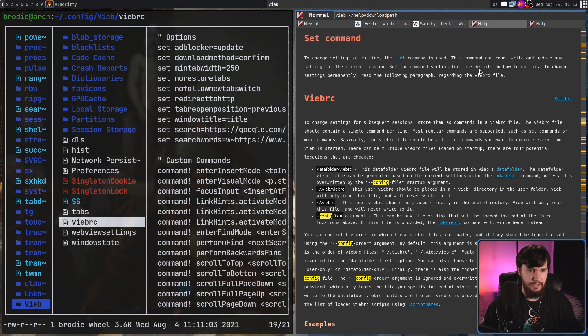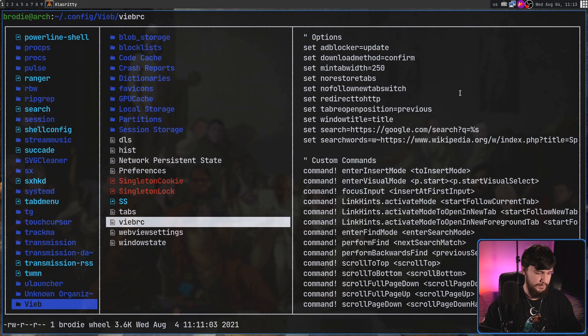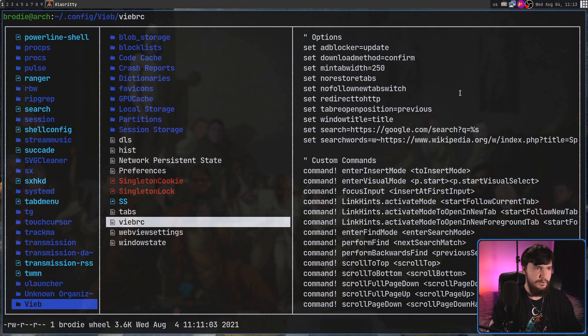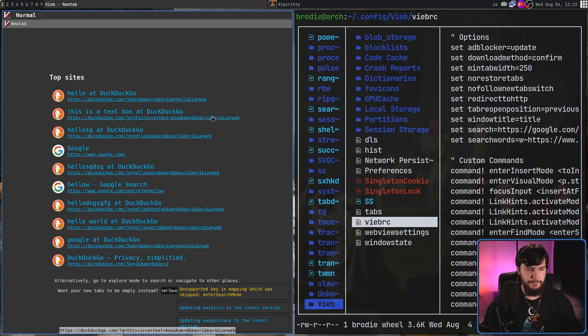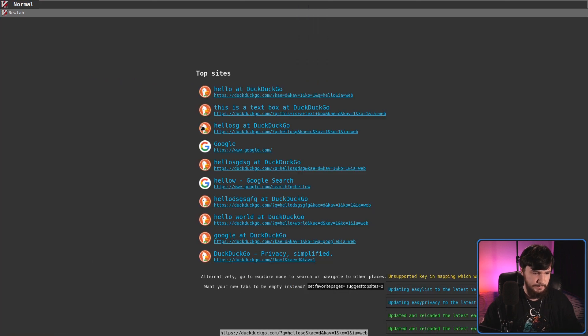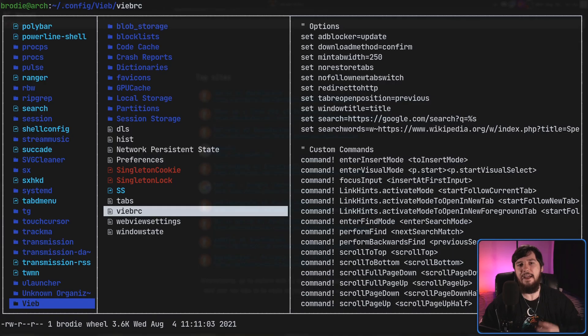And if we go and do that and then restart the browser, now it's going to be using that config file. As you can see, it's going to go and try to update everything and we're good to go.